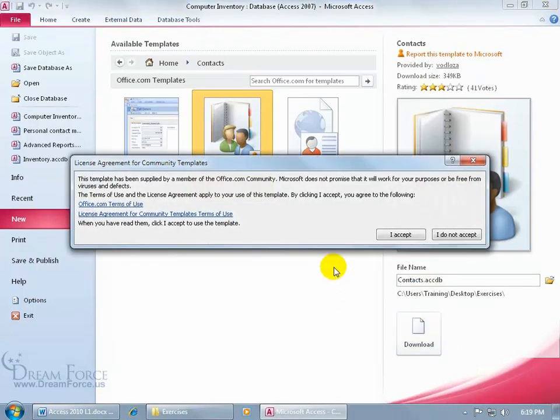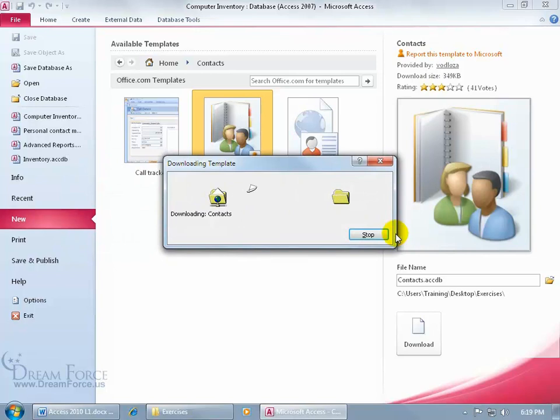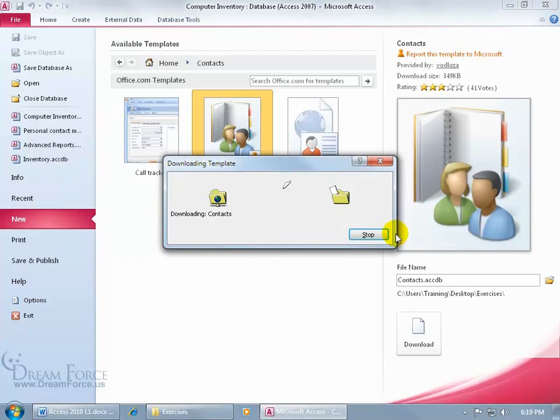And then Microsoft gives us a warning saying, hey, this was created by somebody outside of the, I guess, Microsoft company. Are you okay with that? It's up to you, take your chances. It does give you the warning. I'll go ahead and click Accept, then it downloads it.